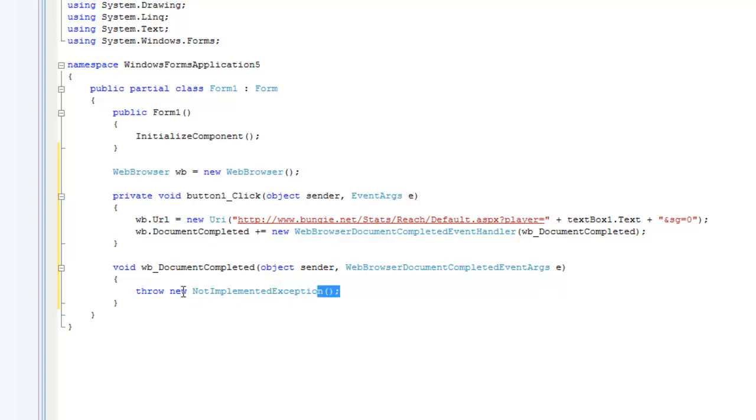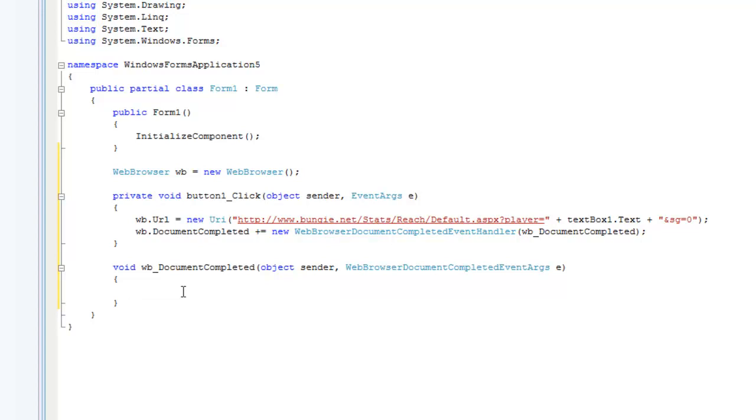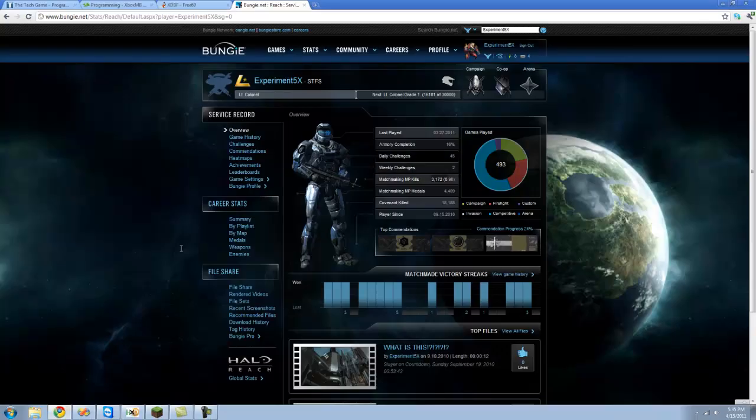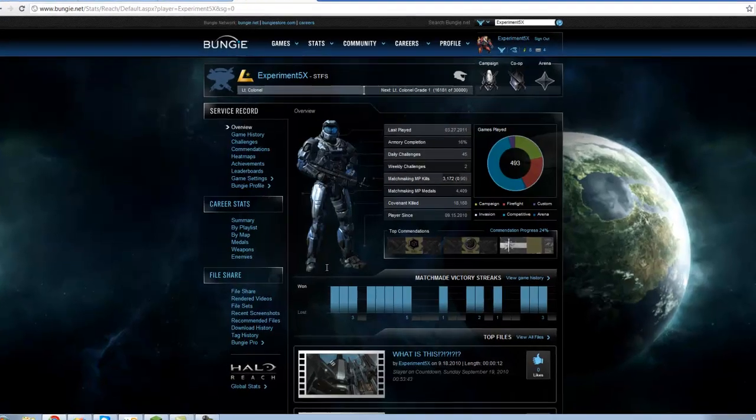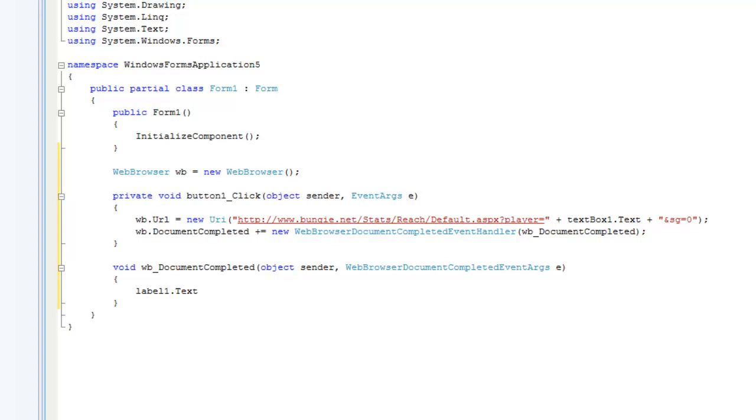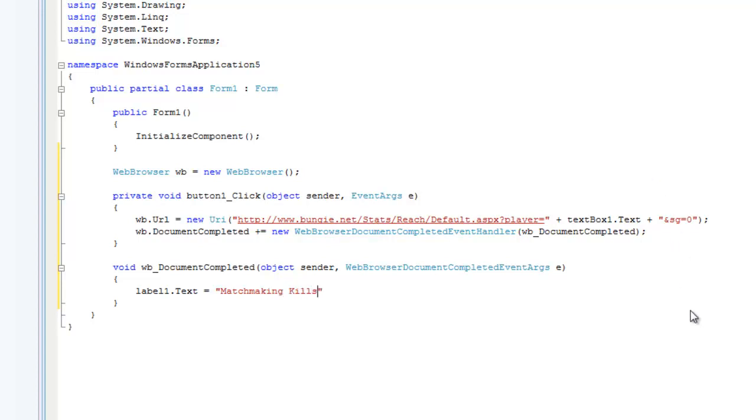We're going to want to delete this exception right here because we don't need it. Now we're going to have it set the label's text to that right there. To do that we're going to do label one dot text equals and then we're going to want to have our existing text which is matchmaking kills, I think I spelled that right, and colon space plus and then we're going to do WB.